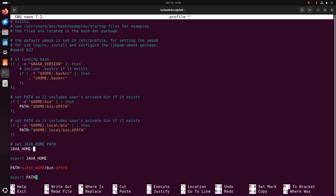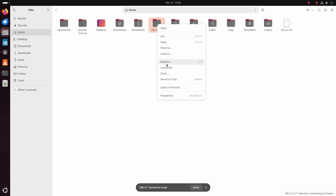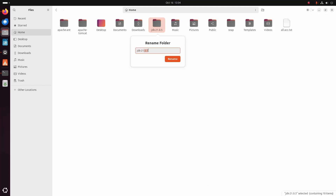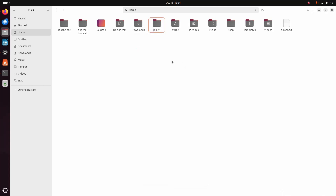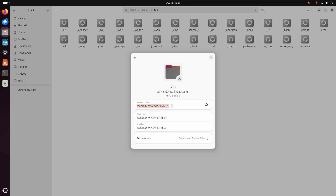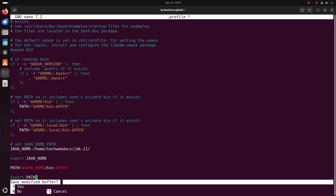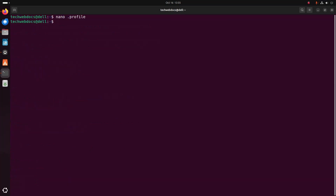Write the JDK installation directory path. Now navigate to the JDK directory and then the bin subdirectory. Open properties and copy this path and paste it here. Now save this file and then reload the profile.